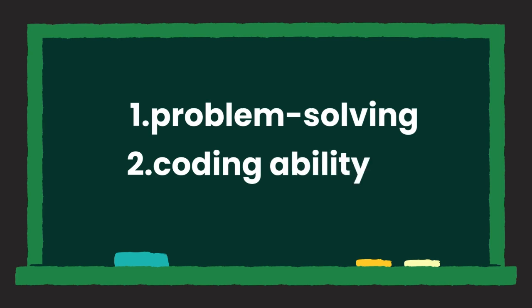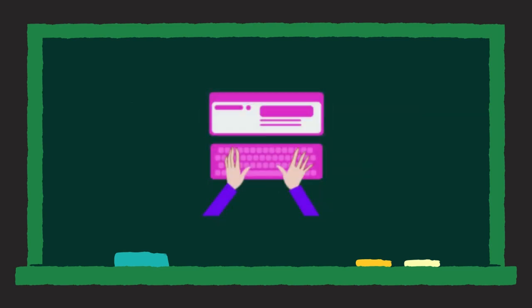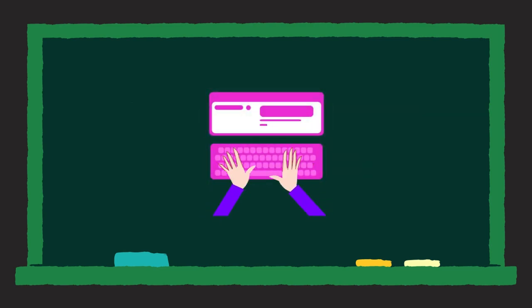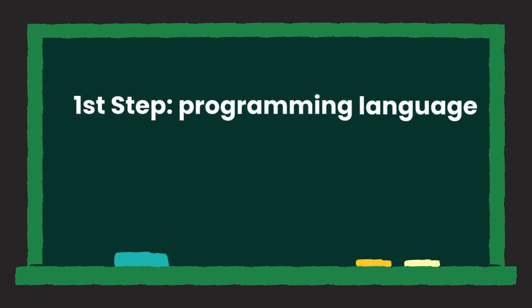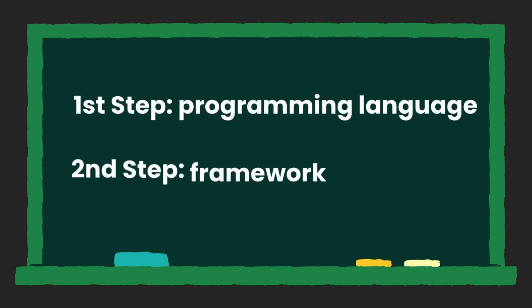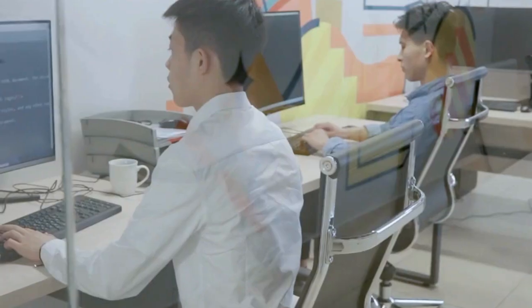After solving the problem or breaking it down into smaller parts, you need to implement those solutions in actual code using a programming language. Once you learn a specific programming language, you'll need to learn a framework depending on what you want to build, whether it's a web application, desktop application, mobile app or something else.